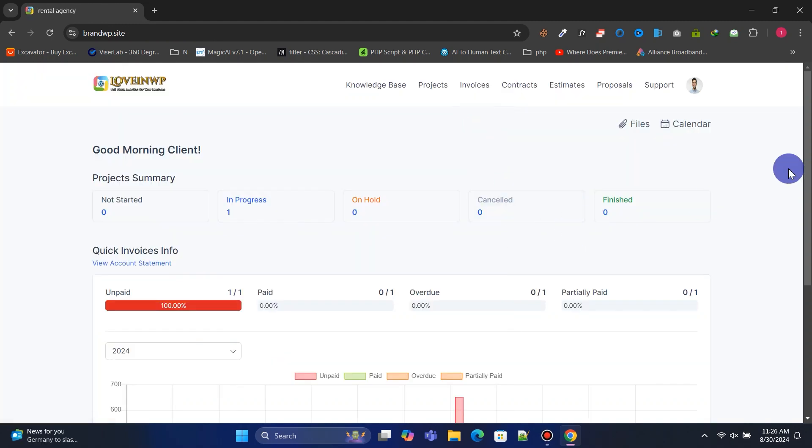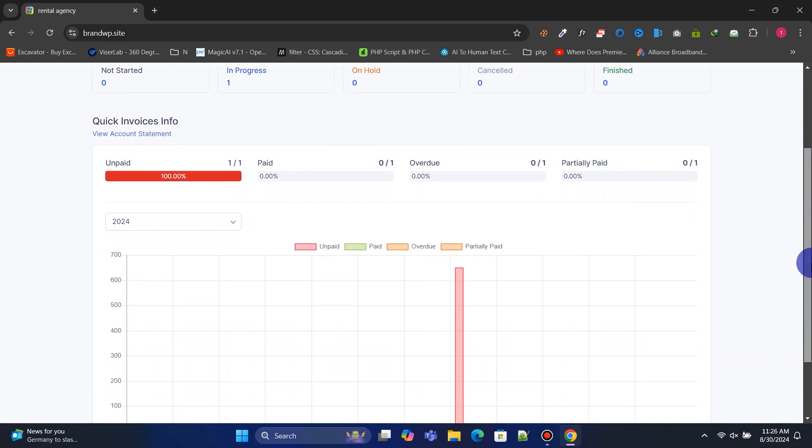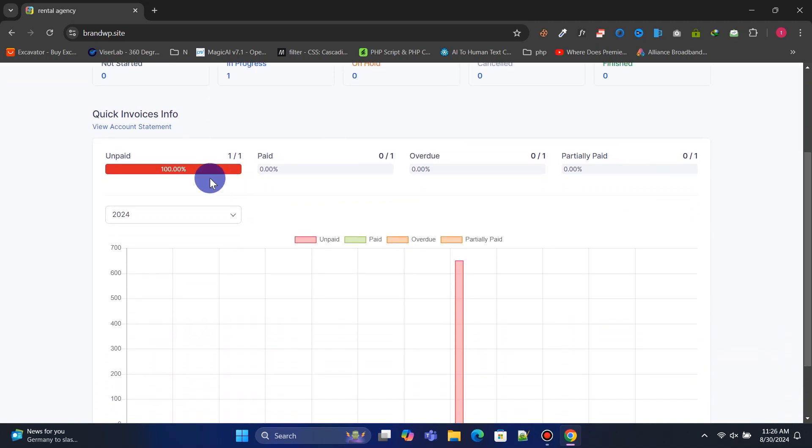This is our client portal, it's simple and looks beautiful. Here, clients can see a summary of all their projects by status. They will receive invoice information categorized by status, such as paid, unpaid, overdue, etc.